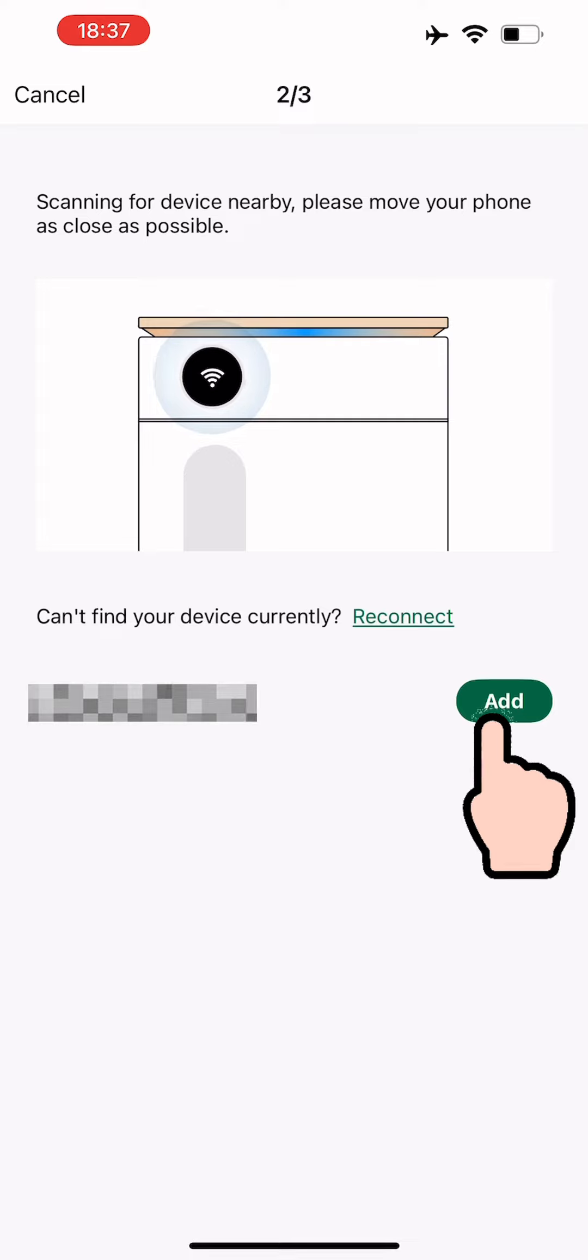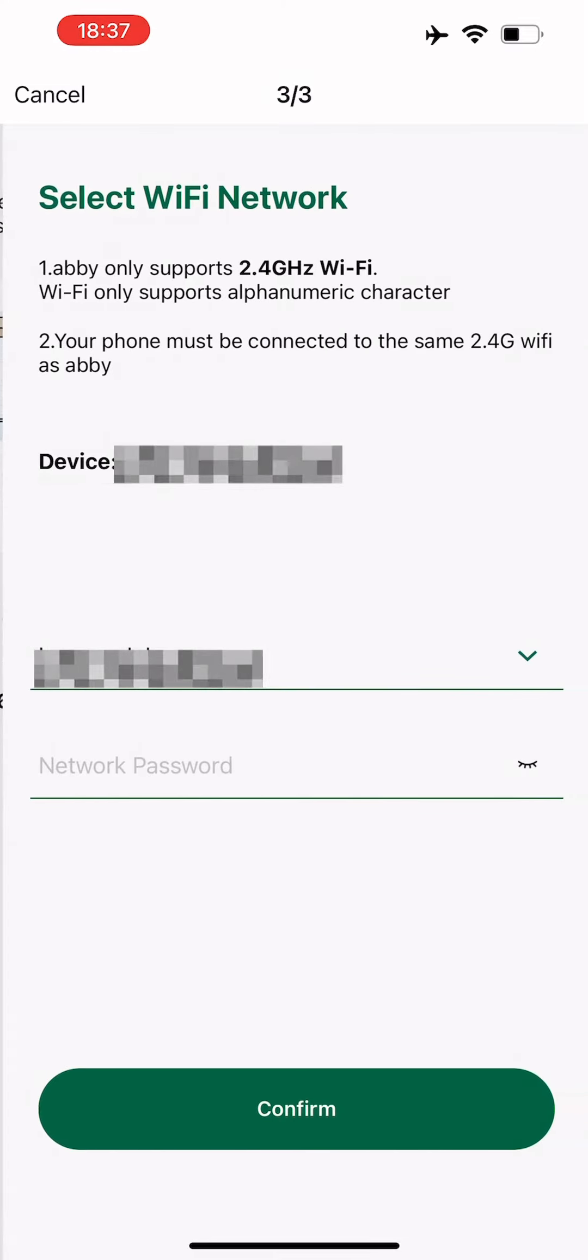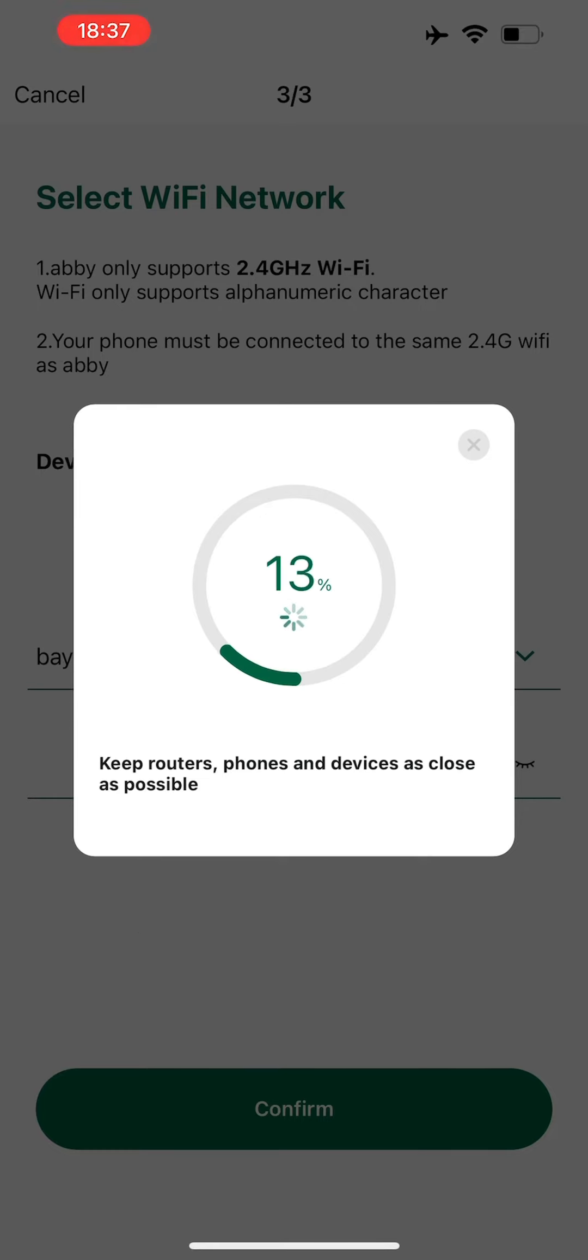Start by tapping Add Device. Your app will then begin scanning. Please wait for the app to locate your device and then tap the Add button.